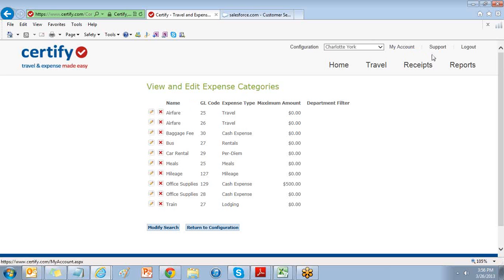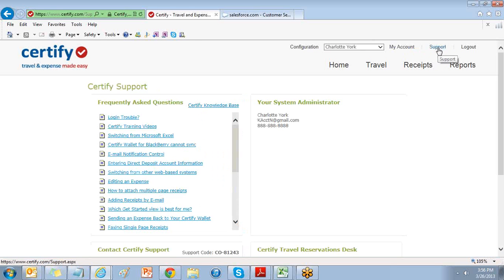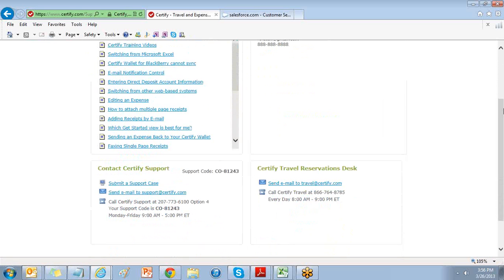For additional information, select the Support link at the top of your page. Here you'll find your Frequently Asked Questions, the Certify Knowledge Base, and contact Certify Support.